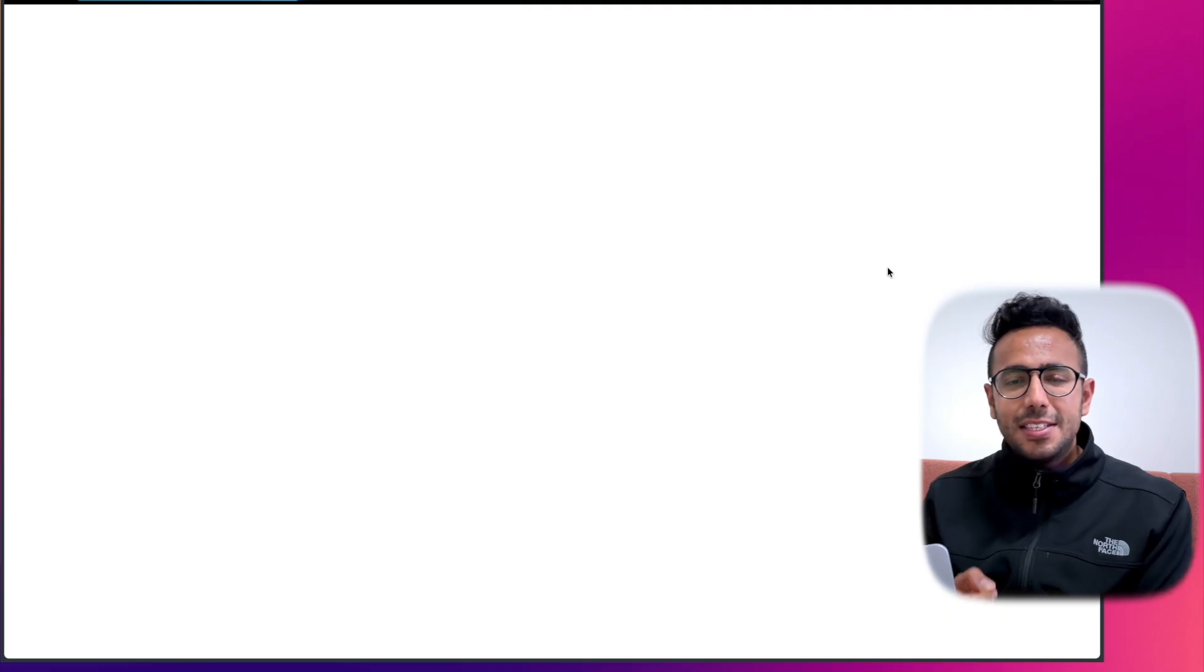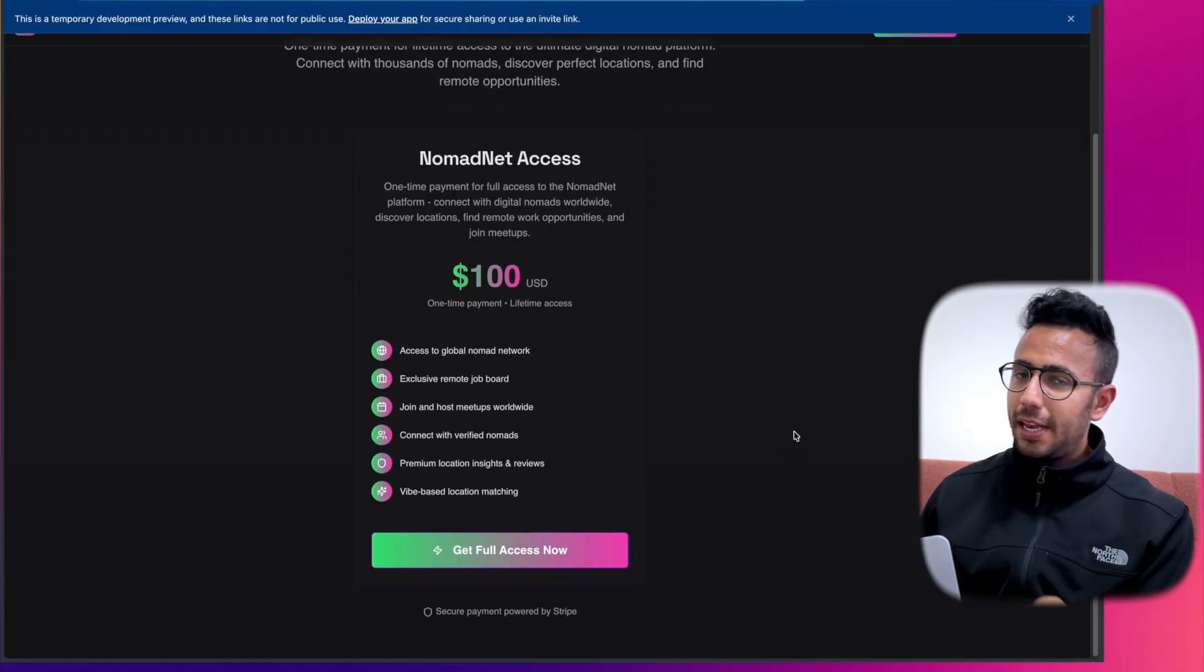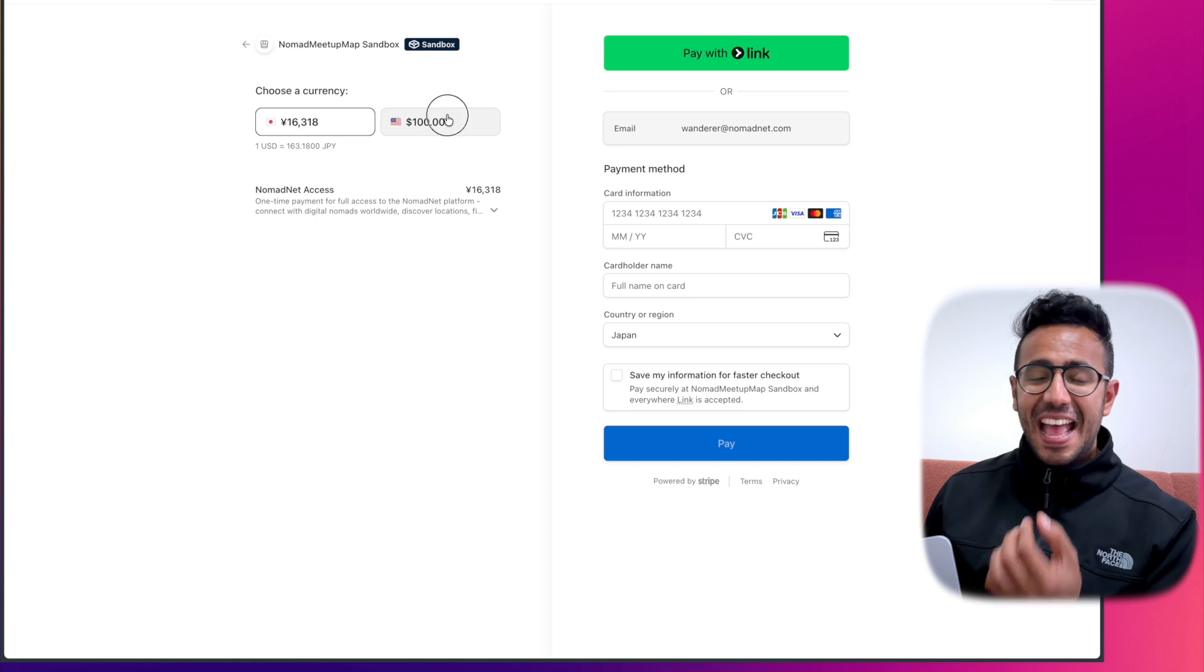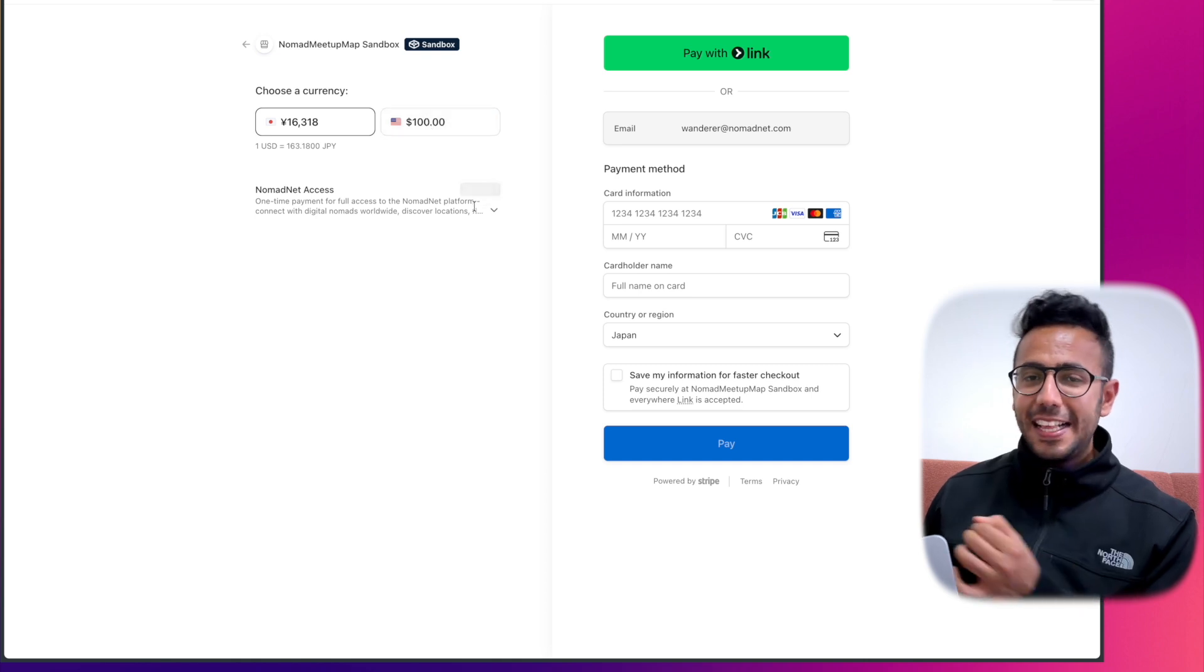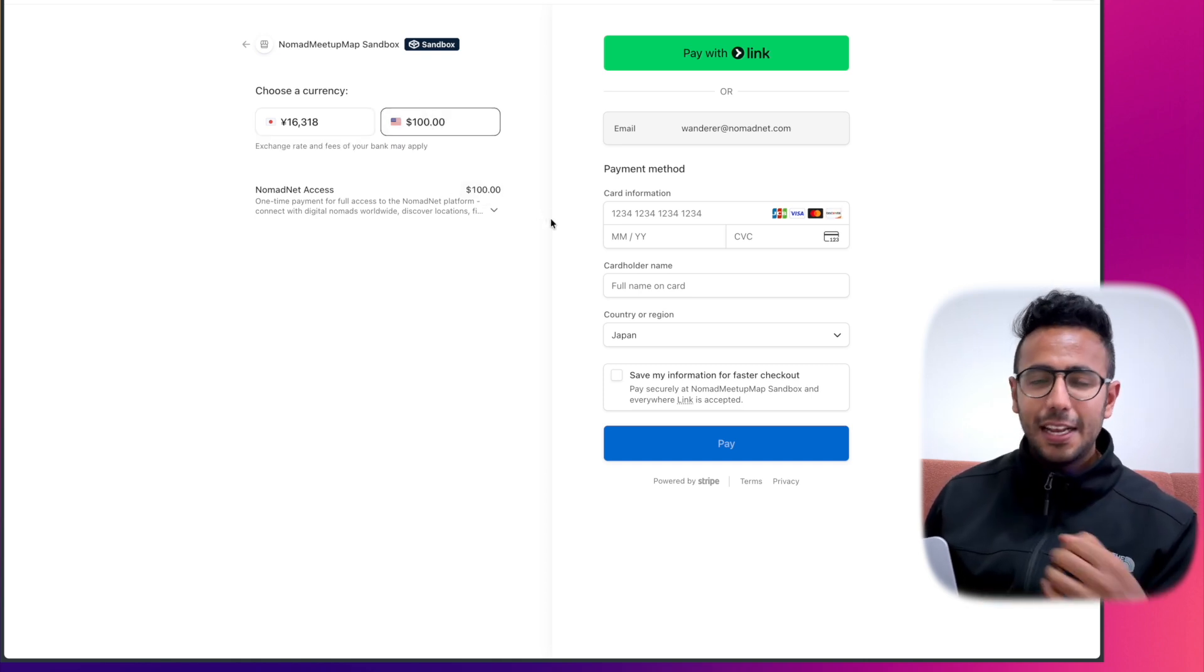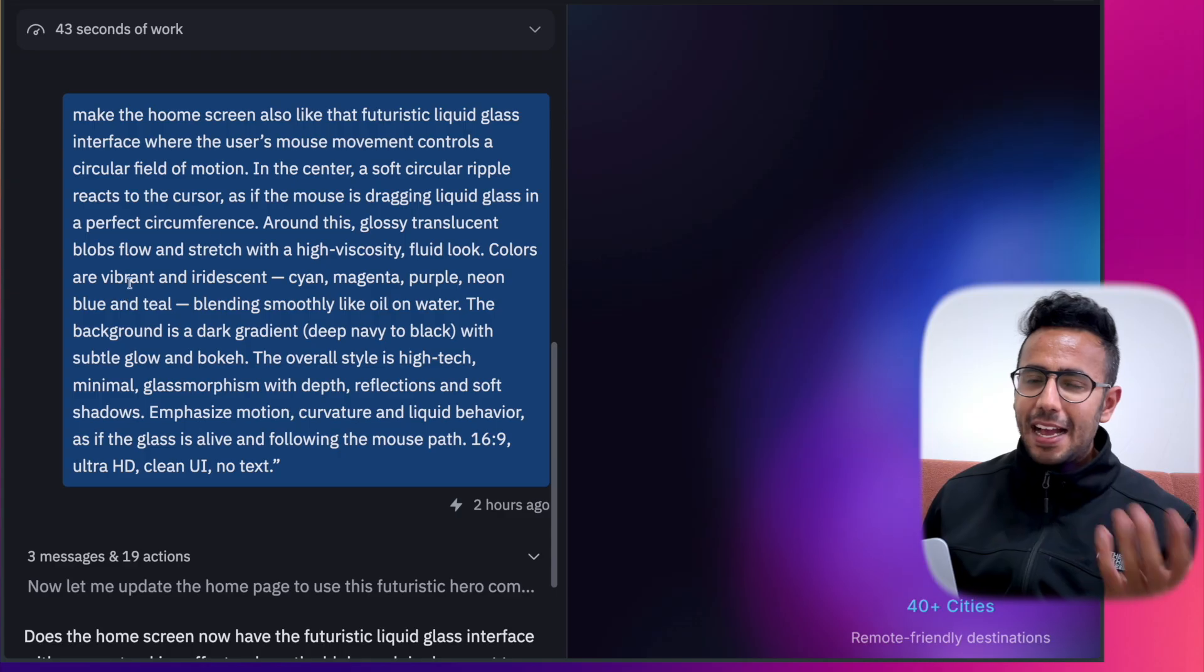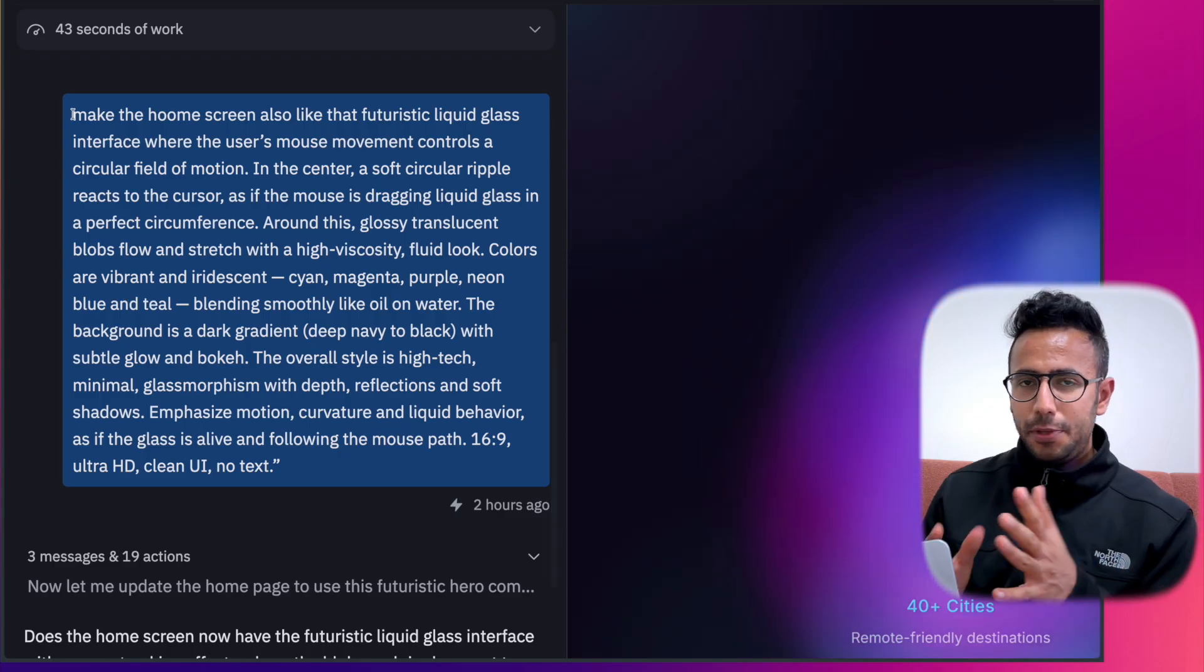Okay, now Stripe is integrated, you can see it. Next part is let's make the design futuristic liquid glass. You can ask any AI, ChatGPT, to give you a liquid glass like design. I copy this prompt, paste it.